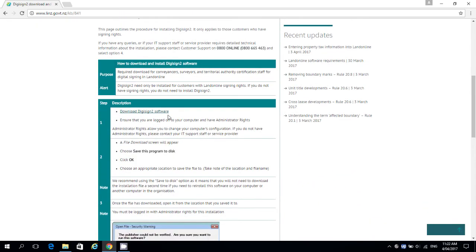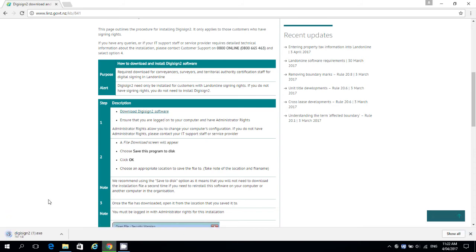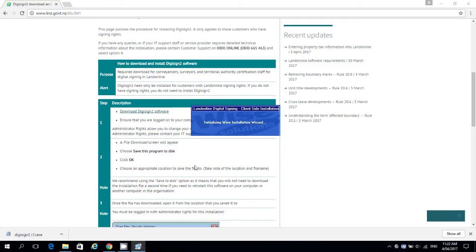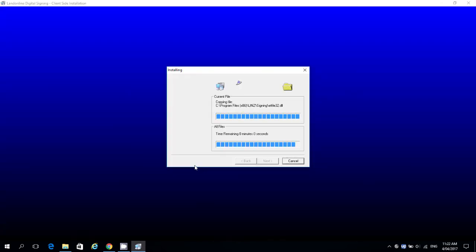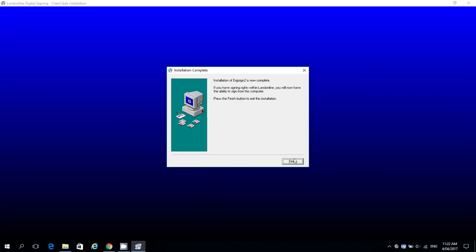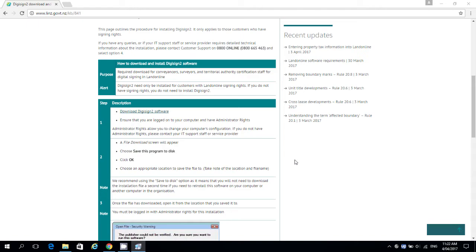Select Download DigiSign 2 Software and your download will begin. Once downloaded, select the DigiSign 2 .exe file. You may get a Windows security prompt — select Yes to continue. The Installation Wizard will now run. Once completed, click Finish.